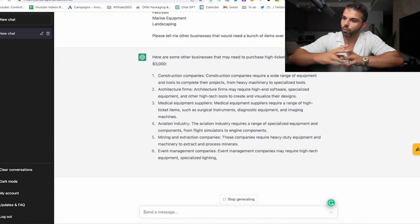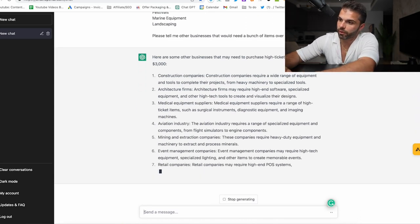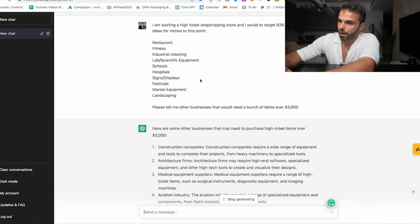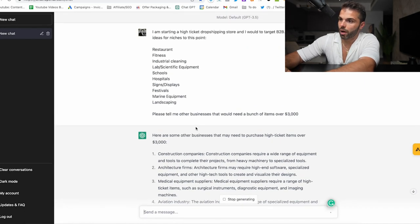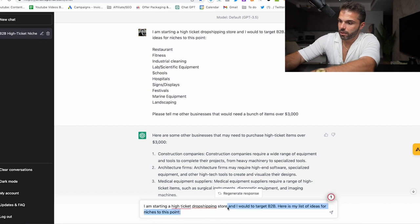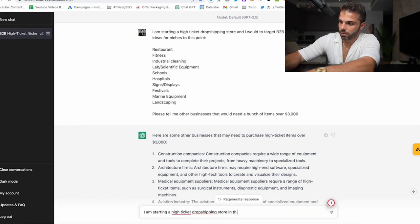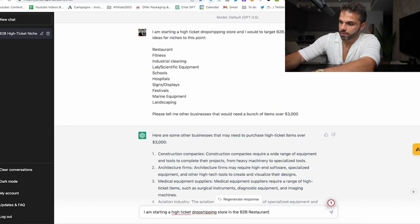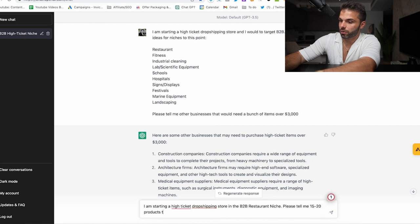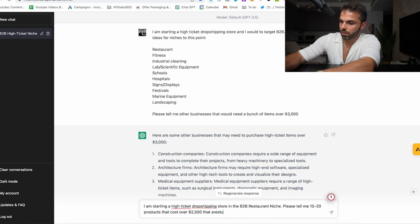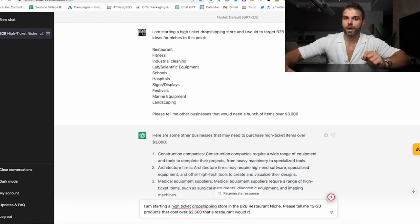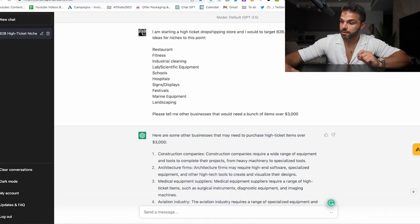So once you actually have picked one, let's say I'm doing restaurants, you can say: I am starting a high-ticket dropshipping store in the B2B restaurant niche. Please tell me 15 to 20 products that cost over $2,500 that a restaurant would need.